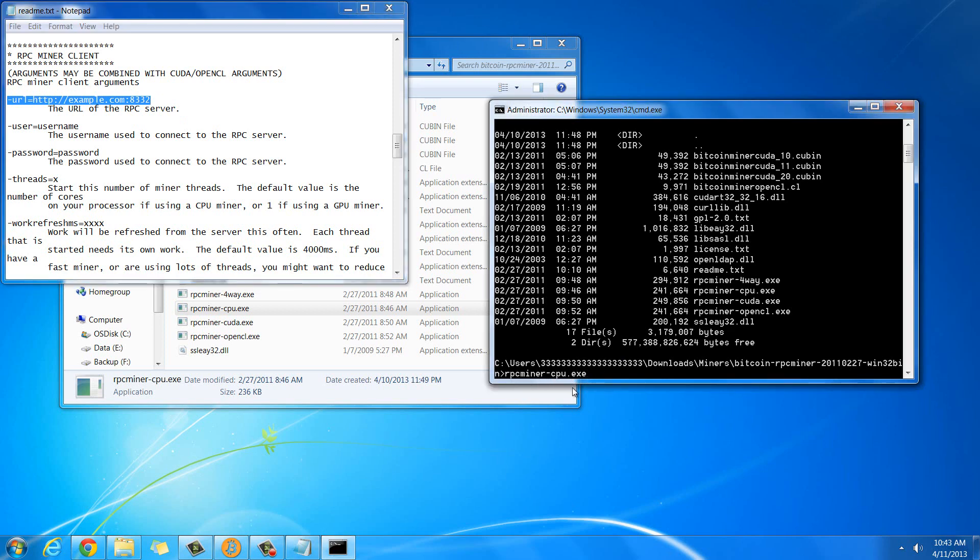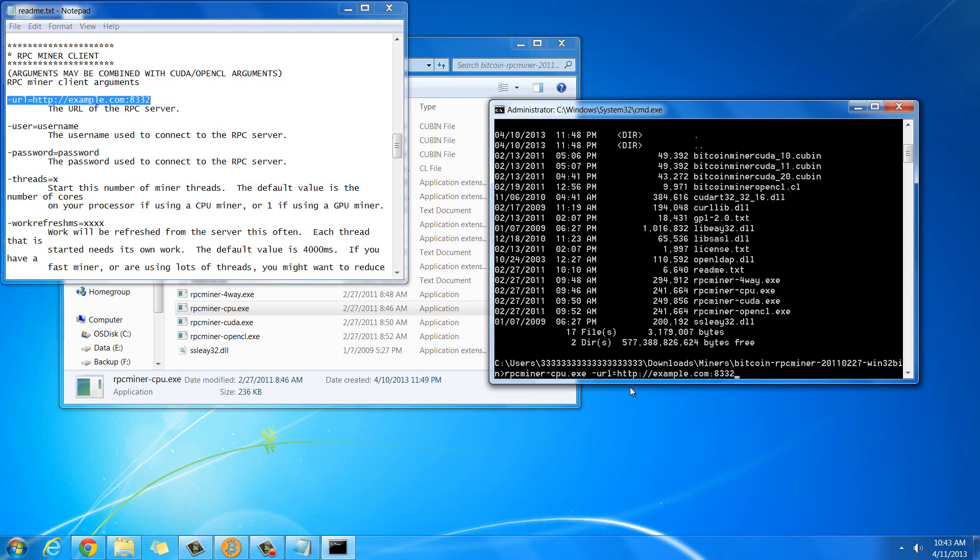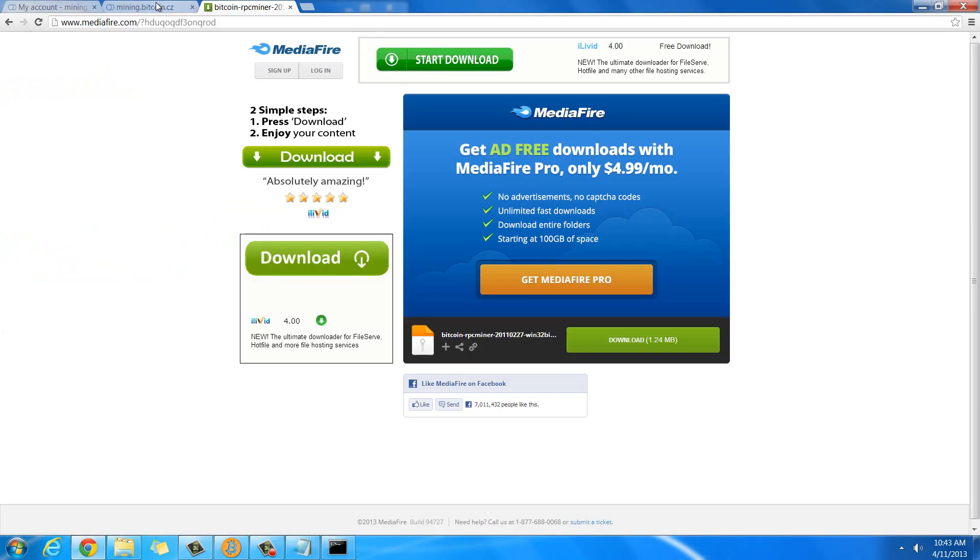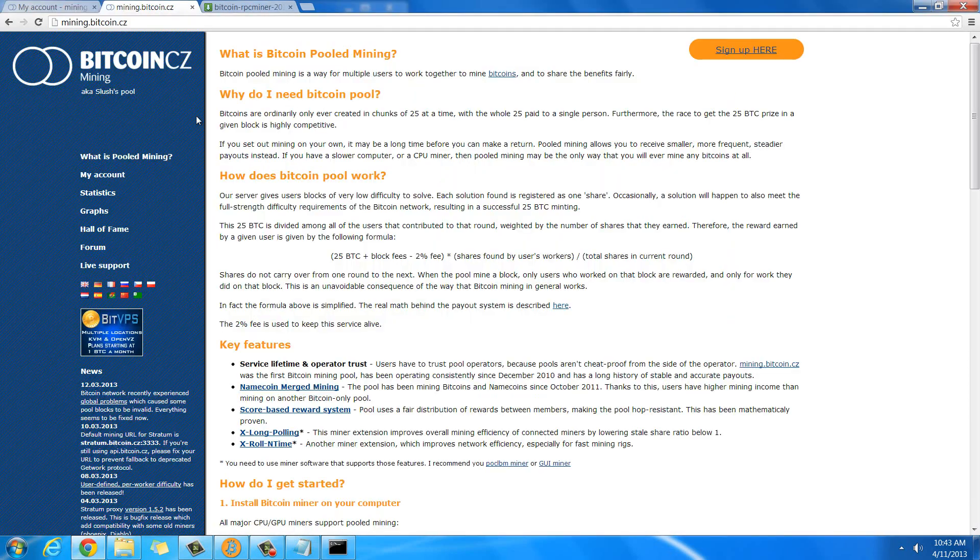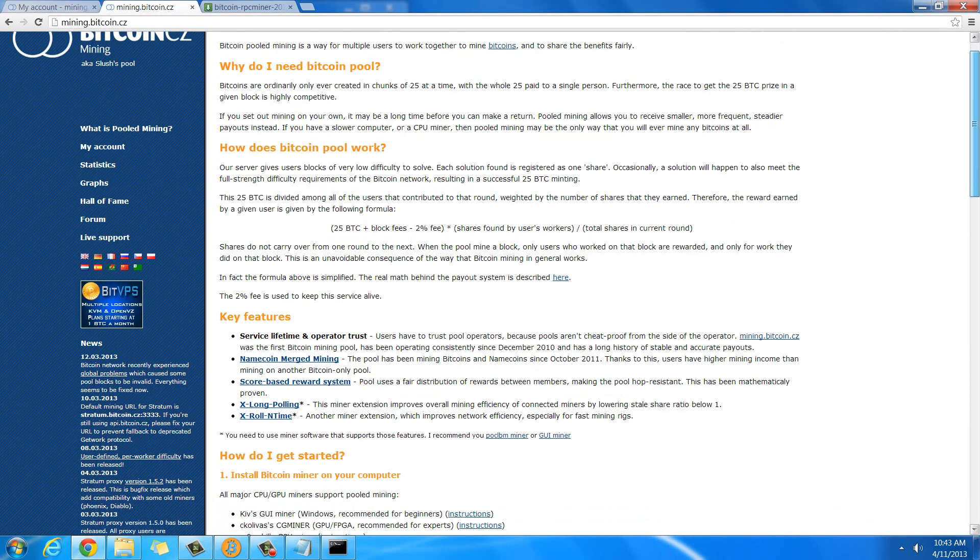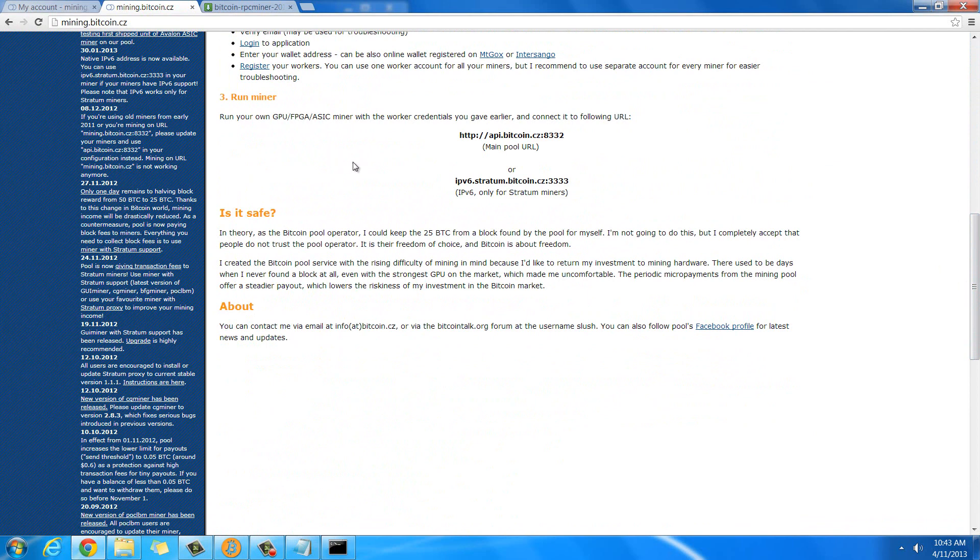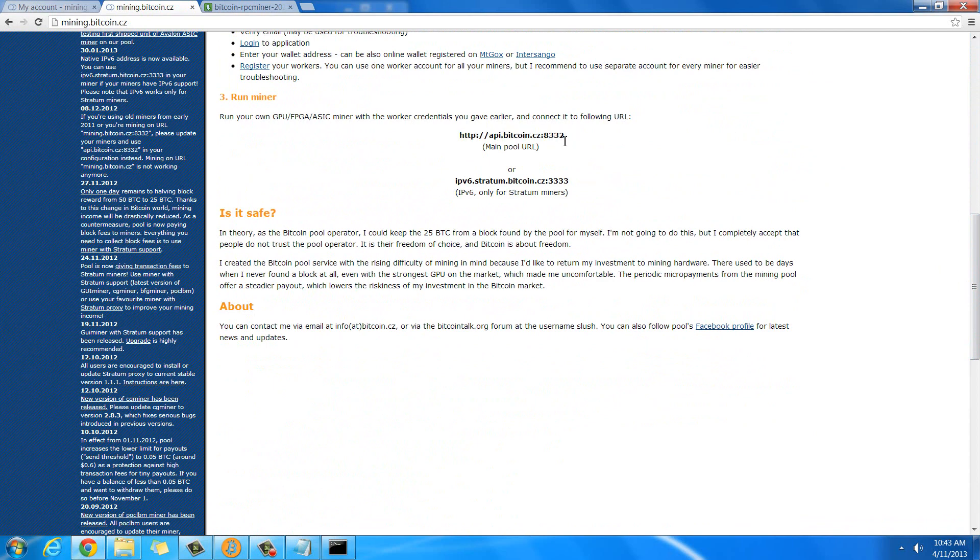Basically, that cpu.exe, that starts the actual program, and then these commands will tell it information, like kind of pass information to it for it to use. So I'm going to paste that here, and this url is actually on the front page of Slush's pool right here. What you're going to need to use is this http colon slash slash api.bitcoin.cz colon 8332.